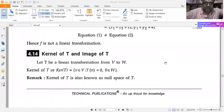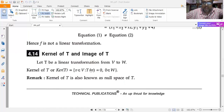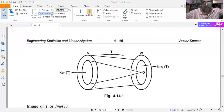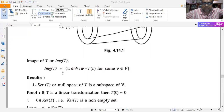Now we define the kernel and image of T. Let T be a linear transformation from V to W. The kernel of T, denoted ker(T), is defined as the set of v in V such that T(v) = 0 (where 0 belongs to W). The kernel of T is also called the null space of T. The image of T, img(T), equals the set of w in W such that w = T(v) for some v in V.